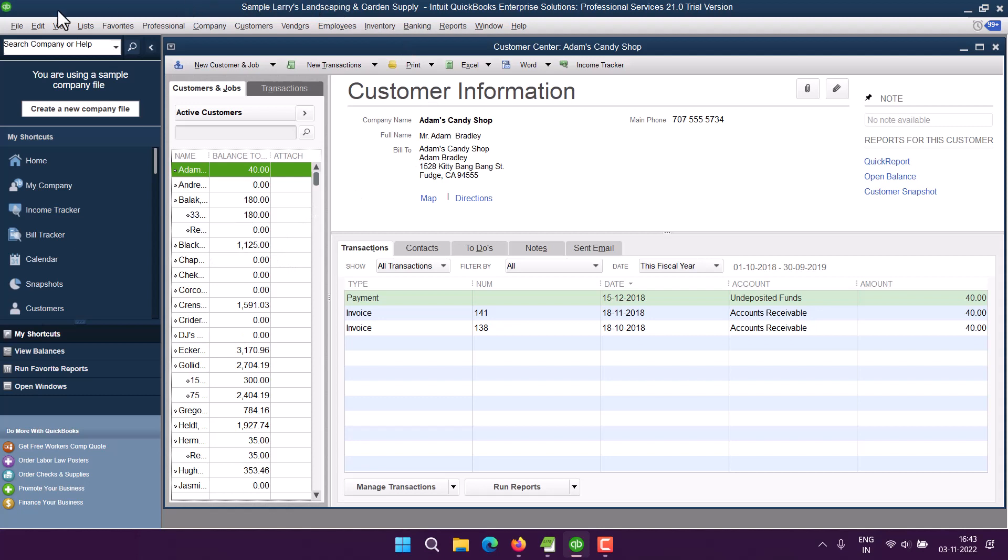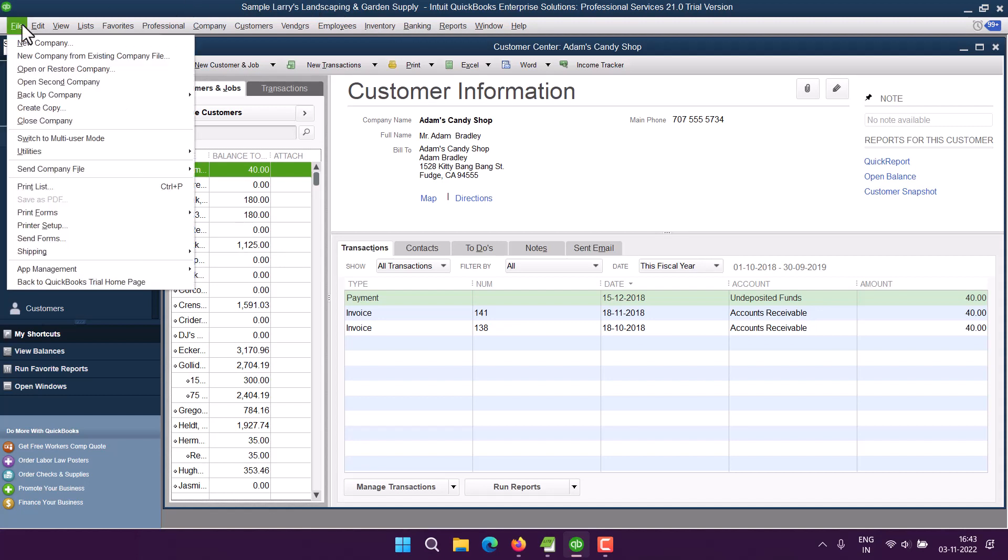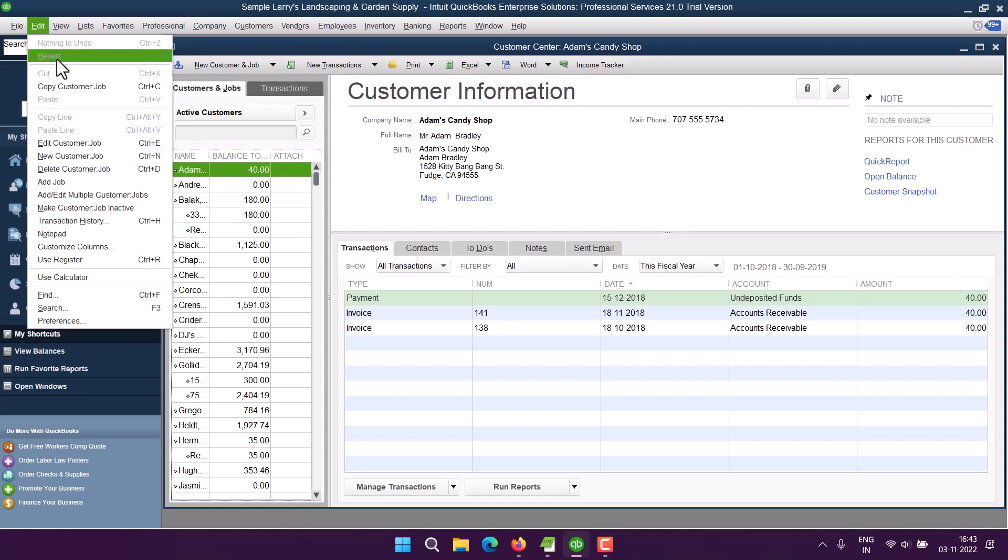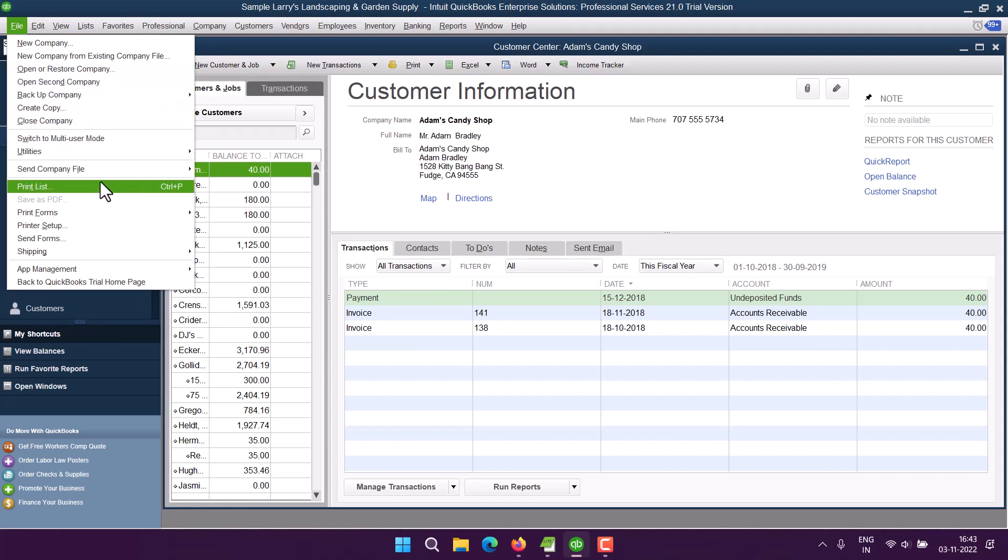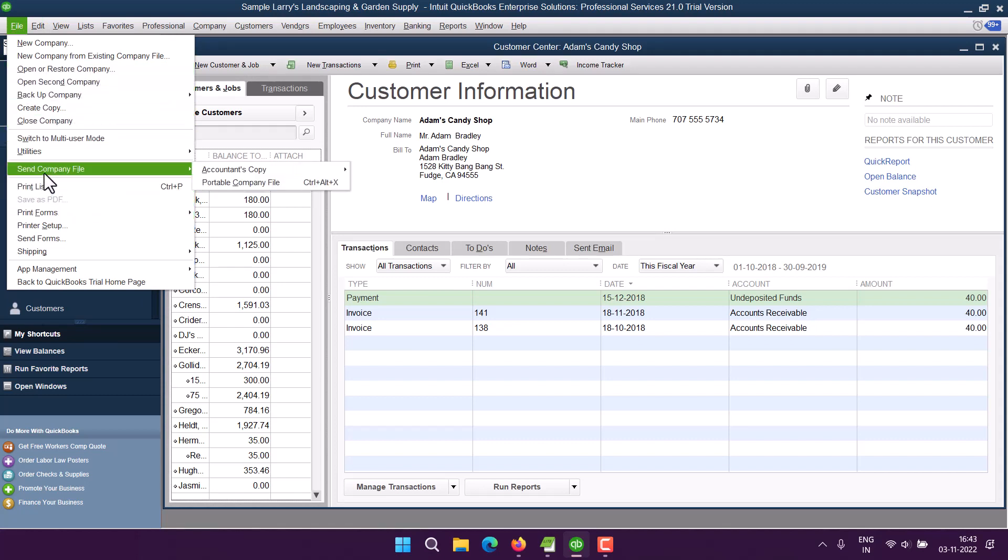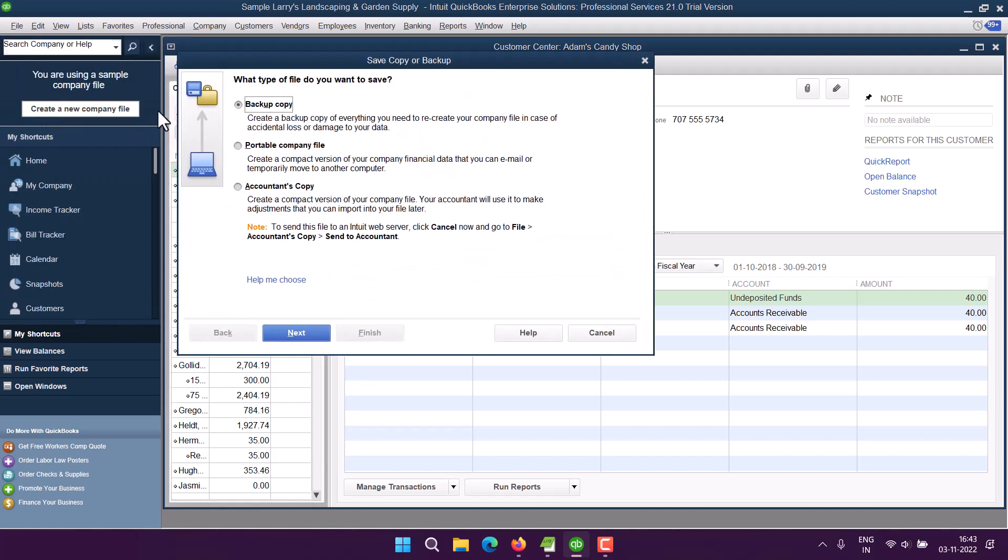Right, so as you can see, you can save this. And as you can see, if we want to take a copy of this, so say Create Copy, Backup Copy...